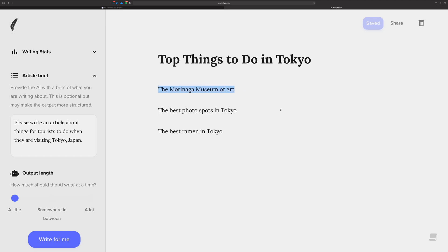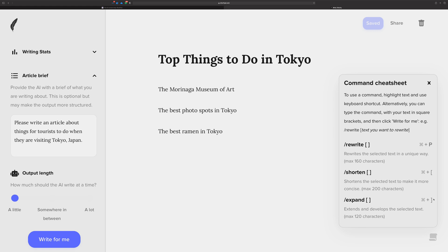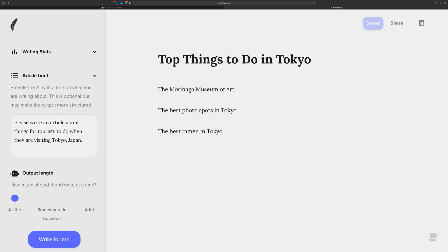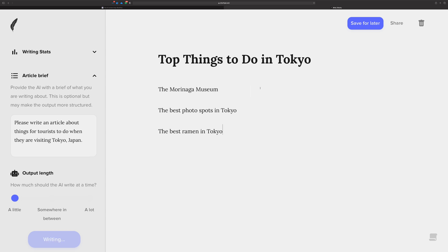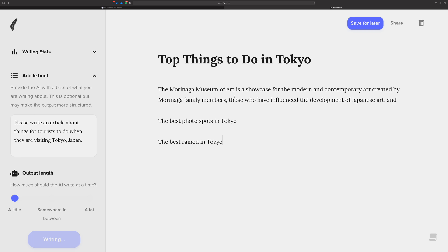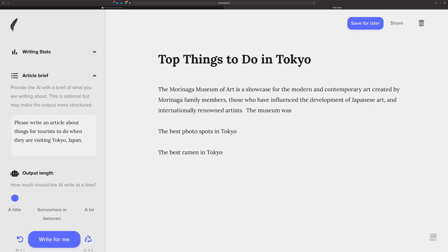I'm going to use the expand command here, which on the keyboard is command, right, square bracket. You can see the shortcuts over here. And that's what makes this kind of nice. You can stay in the flow of your creative writing by learning these commands. You can just highlight, square bracket, and it'll go out and do its job. It's going to expand on the Morinaga Museum of Art. Look at that. All right. You notice that it stops short. That's because of the limits from OpenAI. They don't want it generating tons and tons of content there. I guess probably for good reason.